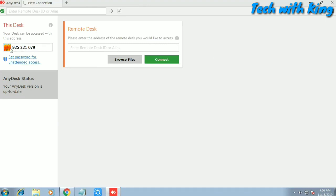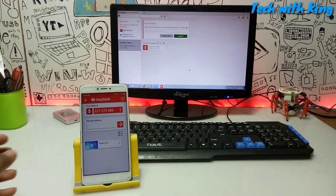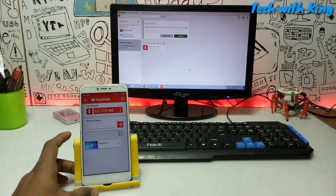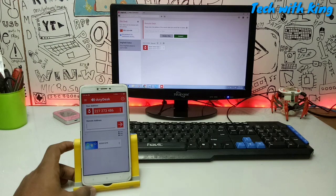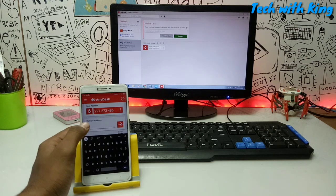Here is the IP address shown in the AnyDesk application. You can select this IP address and type it into your Android phone to cast your computer screen to Android. Alternatively, you can type your phone's IP address — it will work both ways. Now let me get into the Android phone and show you how to do this.